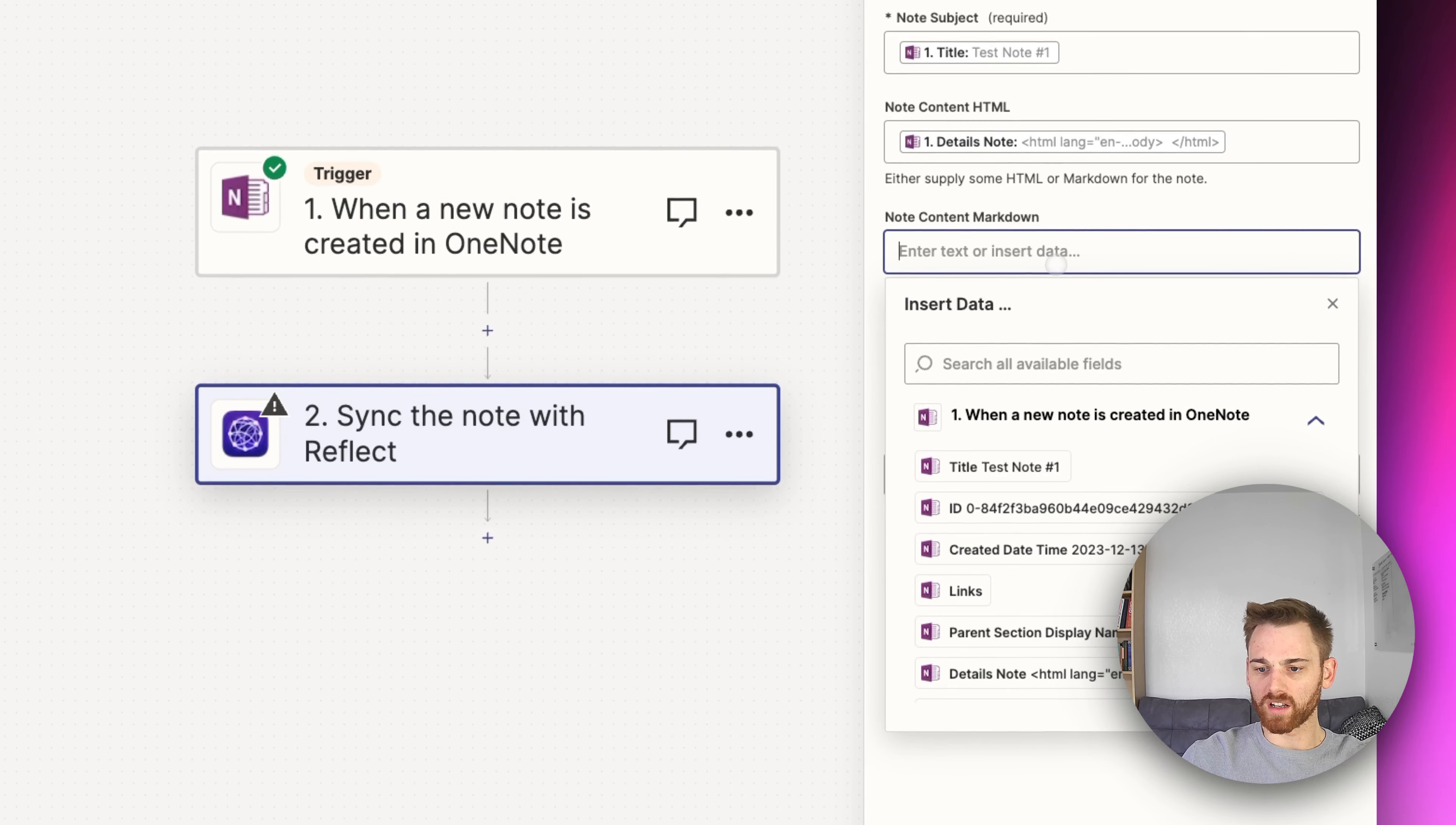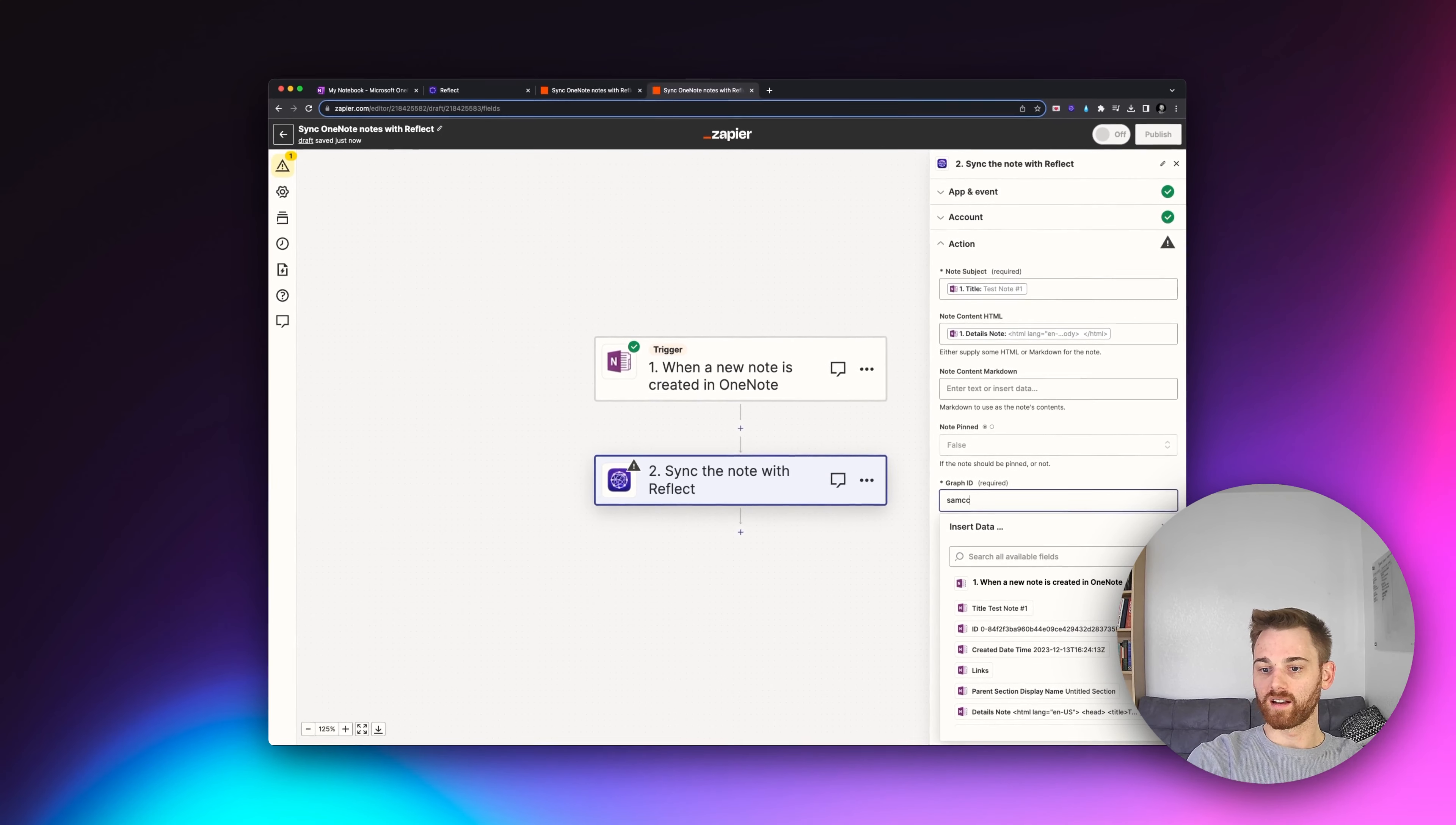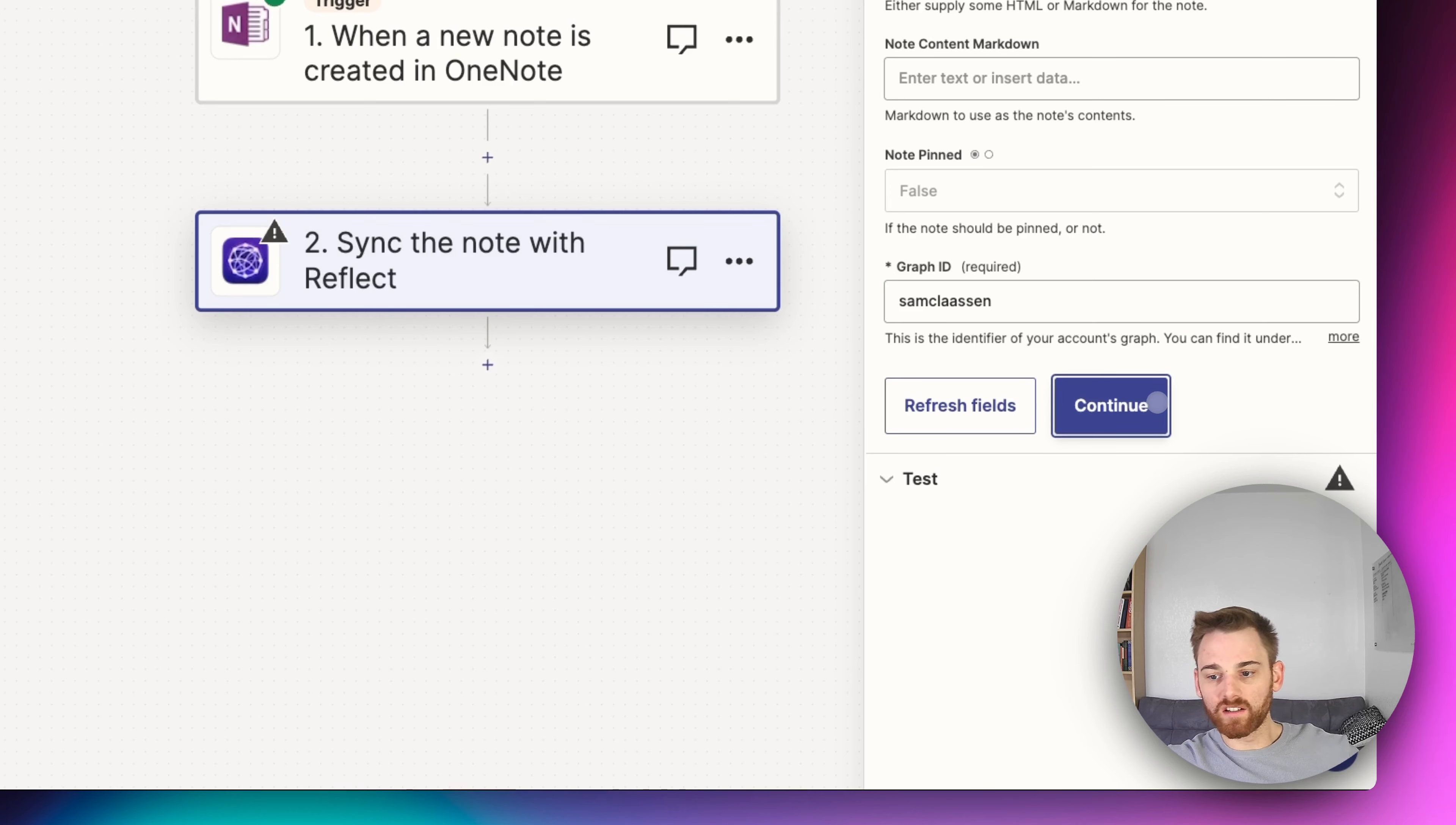I'm not going to put anything here for the note markdown. I'm not going to have it pinned. And then as always, this is the easiest one to forget, I think. Make sure you put in your graph ID down below so that it knows what graph to send the note to. And then we'll click continue.